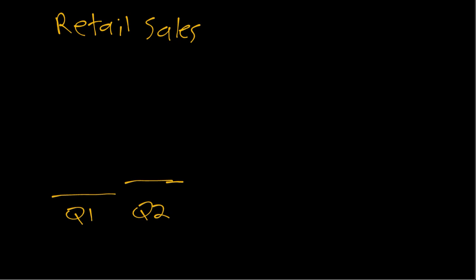Q2 being April, May, June. Maybe quarter three is July, August, September.